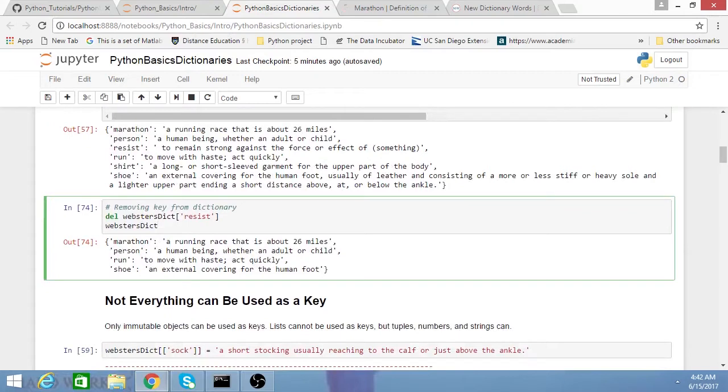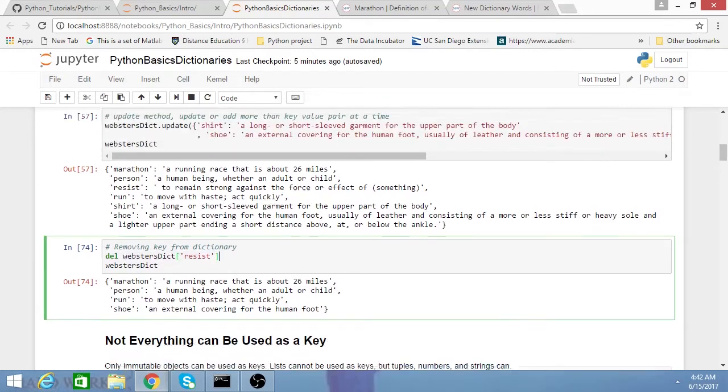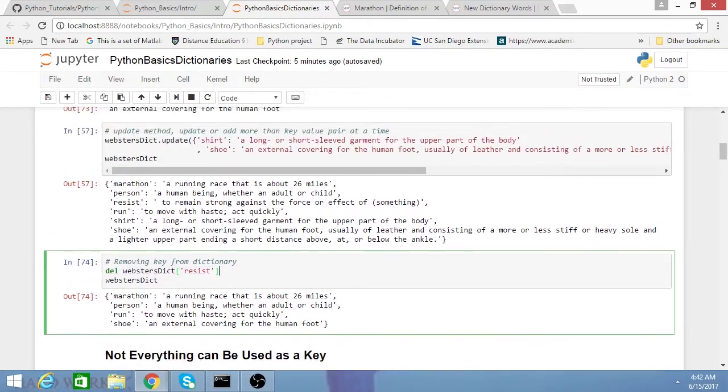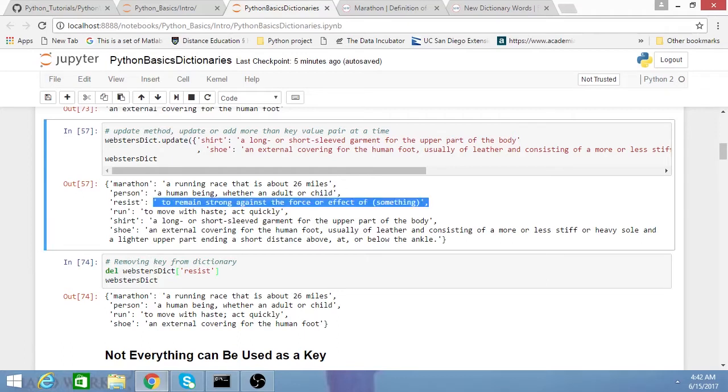However, sometimes you also just want to remove various keys from your dictionary. The way you do this is by DEL, and then the dictionary, and then the key. In this case, I removed the word resist, as well as its corresponding value from my dictionary.